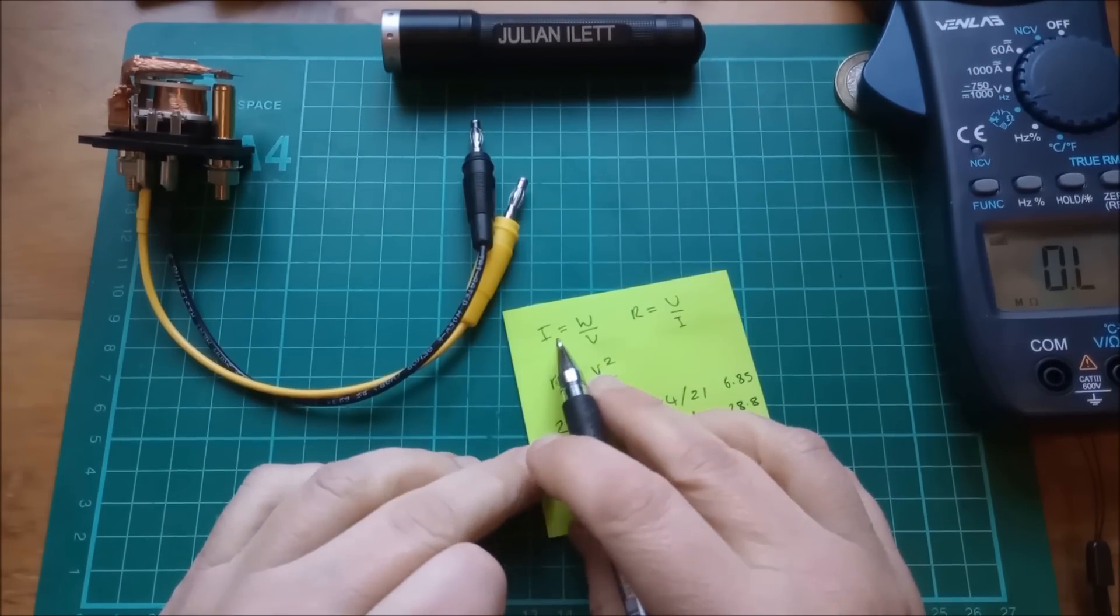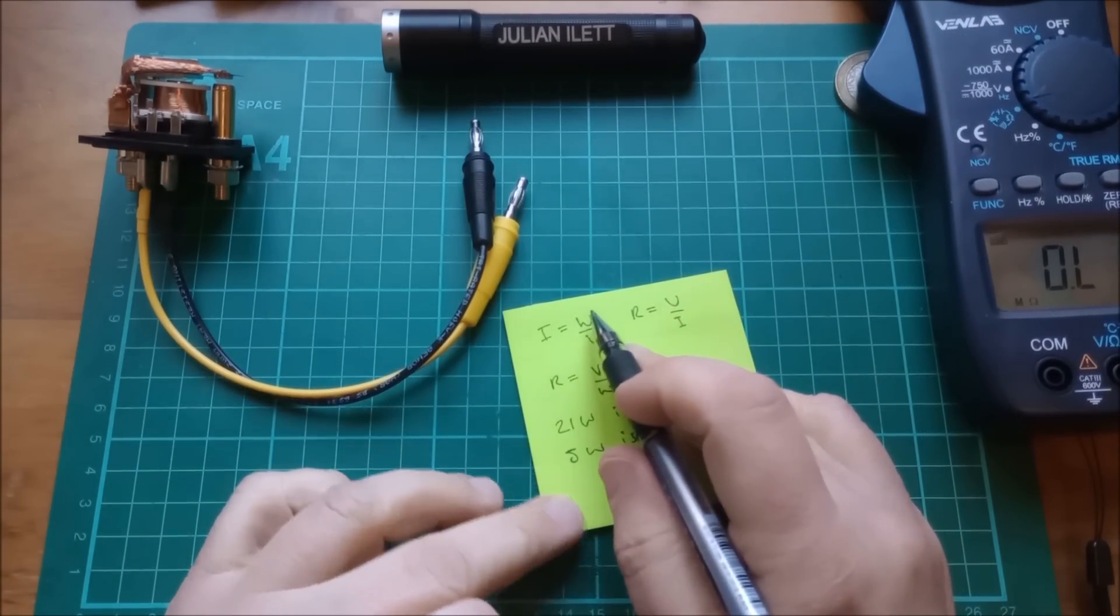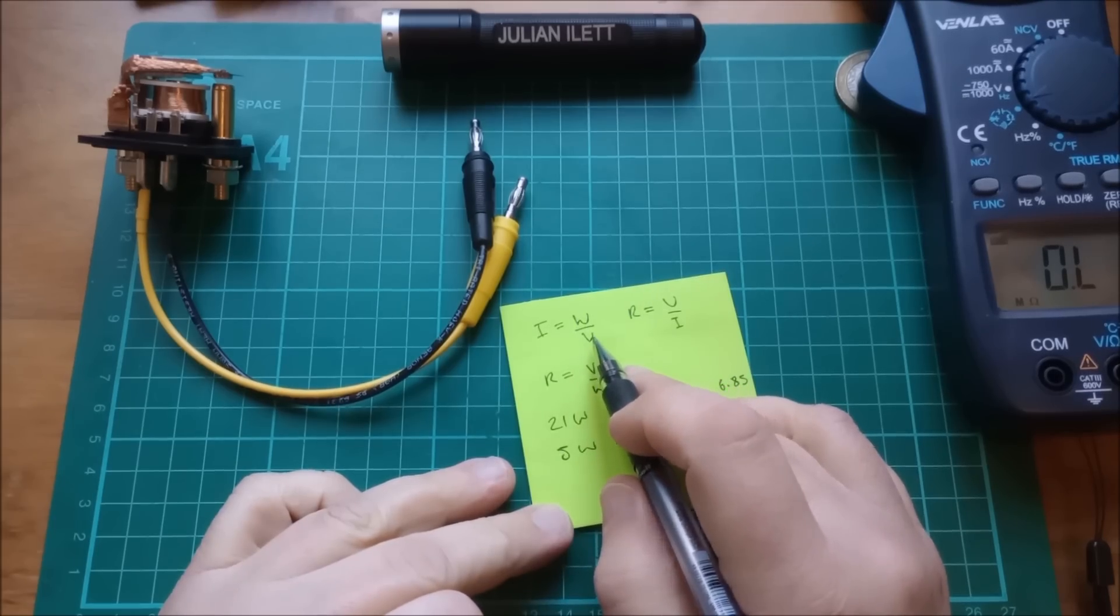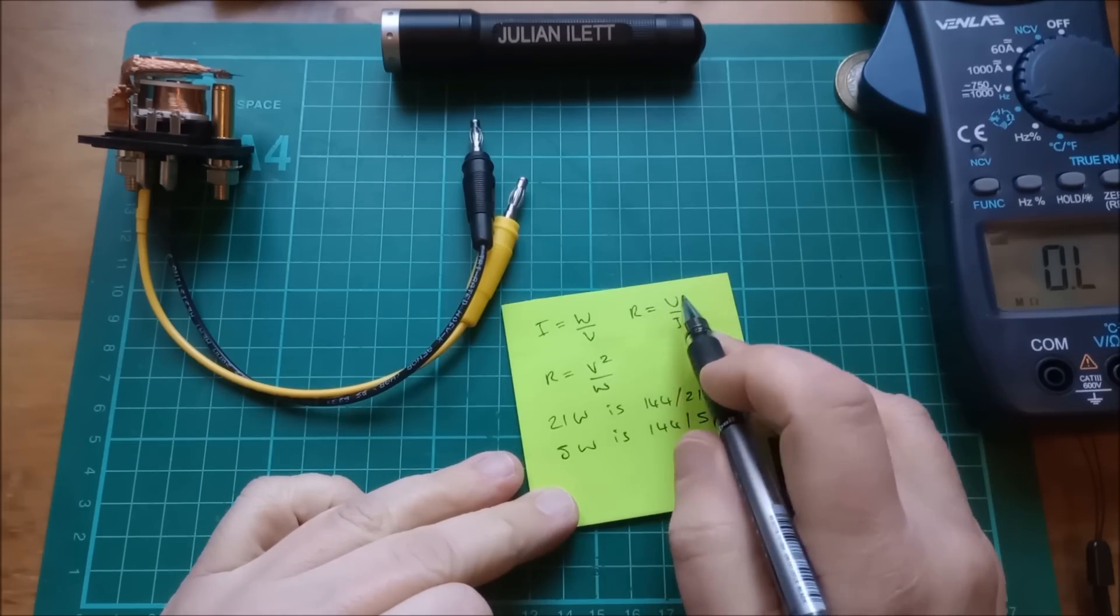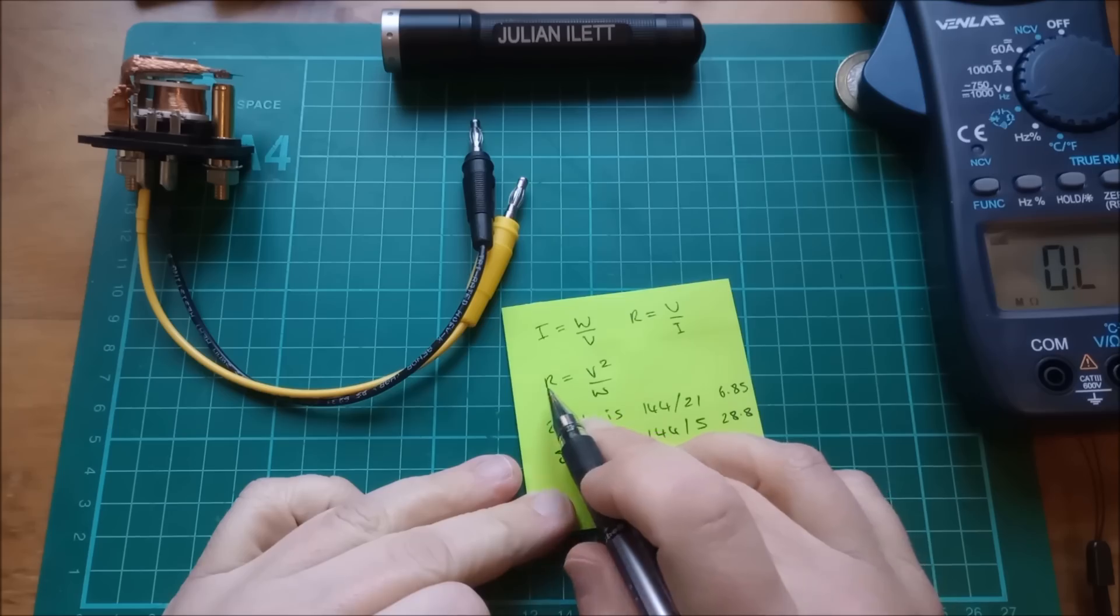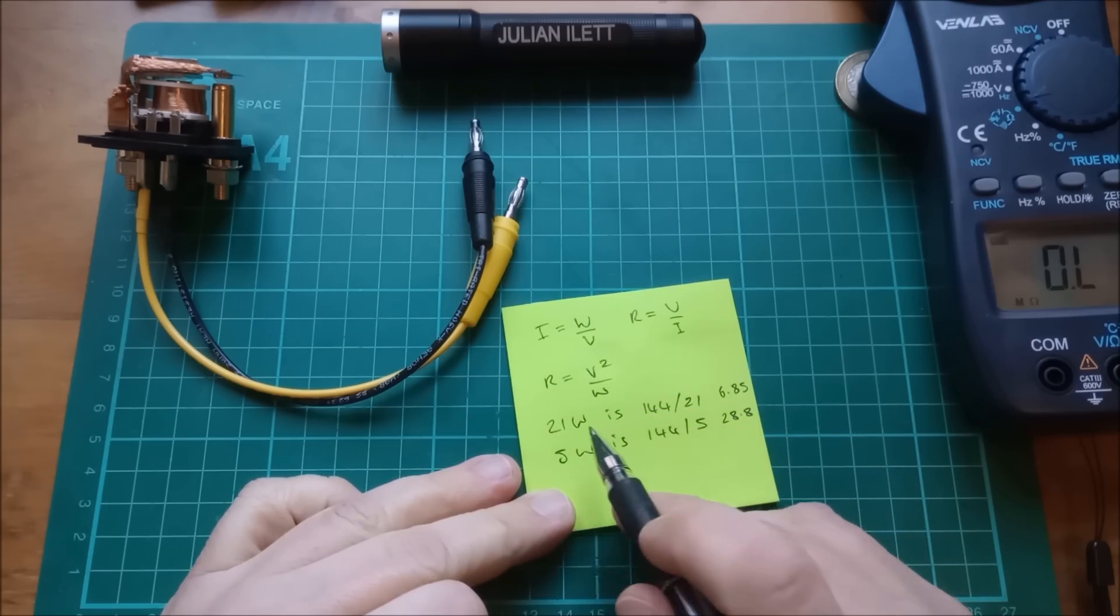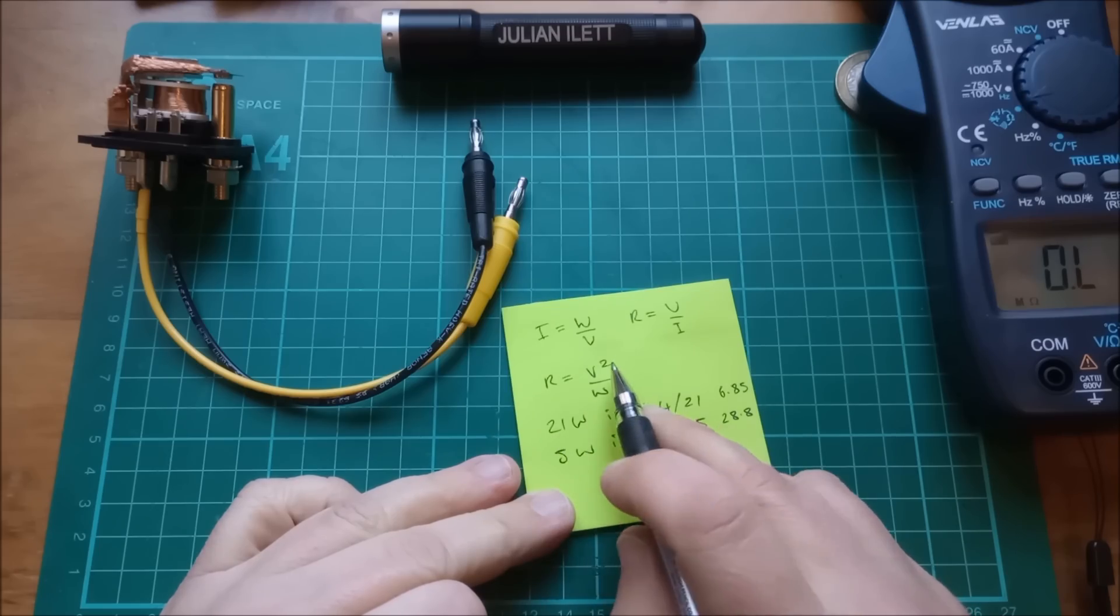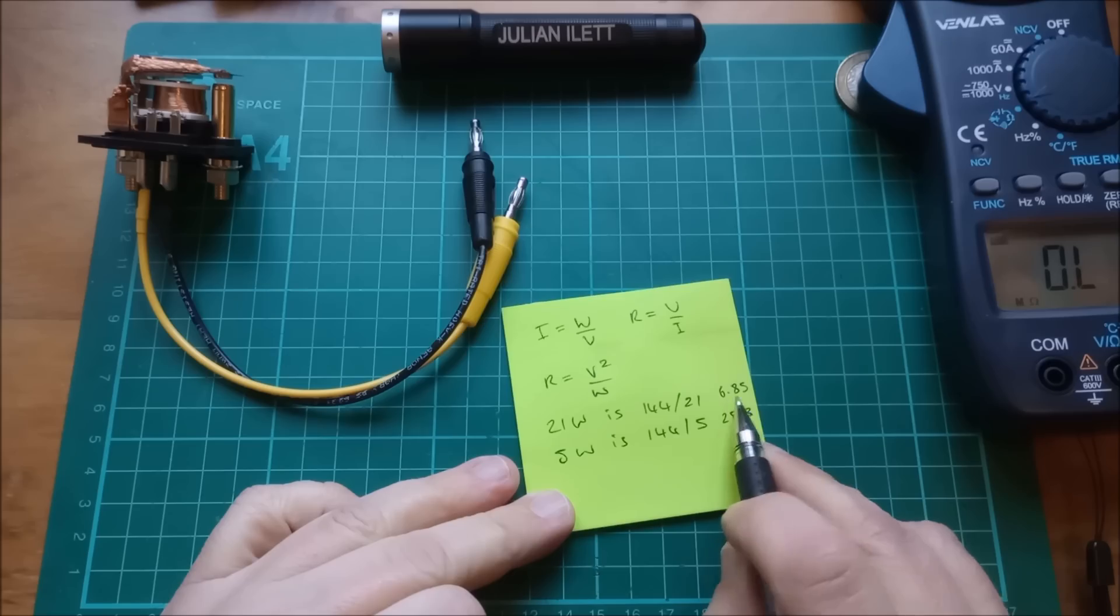So I've got I equals W over V. That should probably be P for power. So I equals power over volts. That's because V times I equals watts. We know that R equals V over I from Ohm's law. So I've come up with R equals V squared over power. So a 21 watt bulb, V squared is 12 squared, so that's 144, over 21, which is 6.85 ohms.